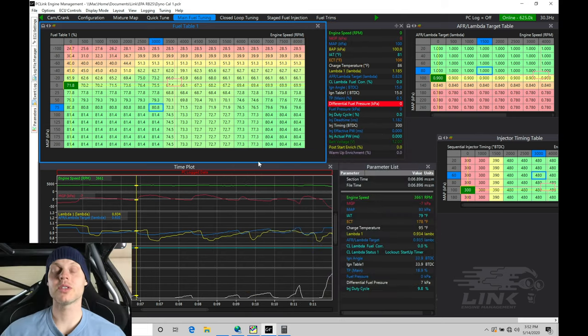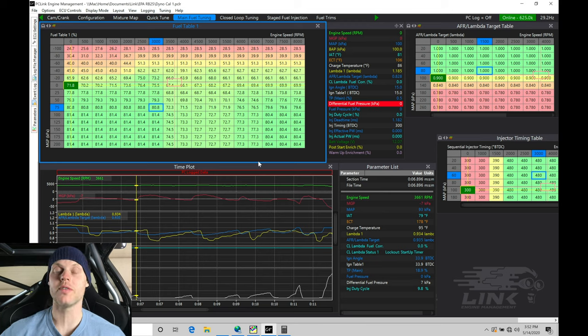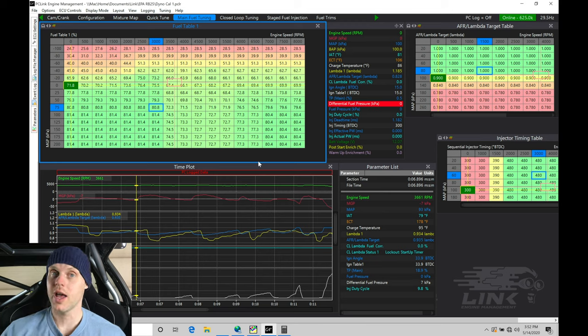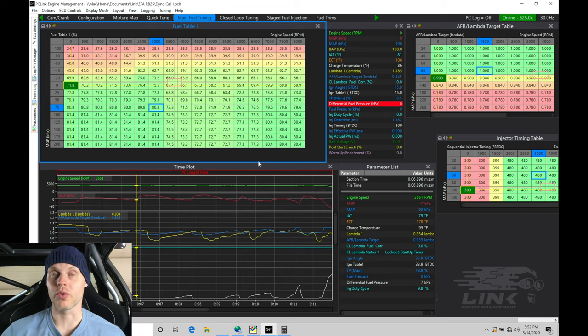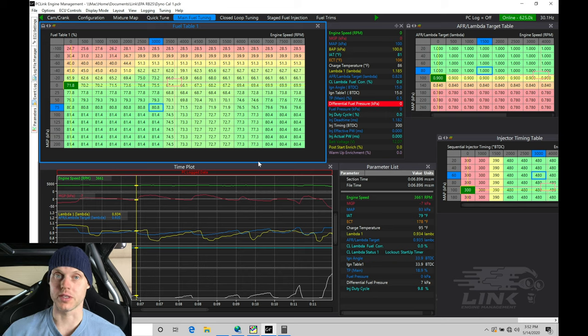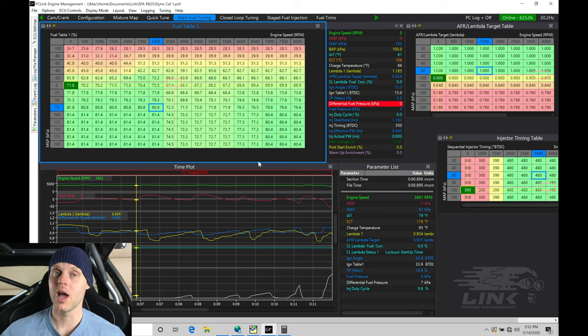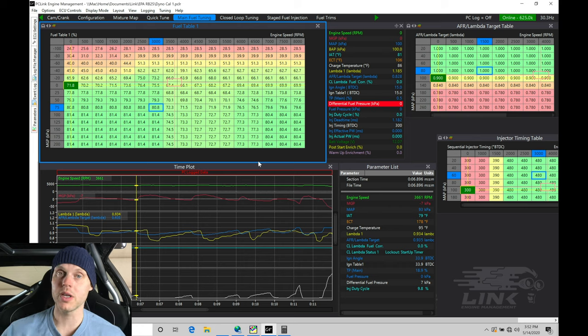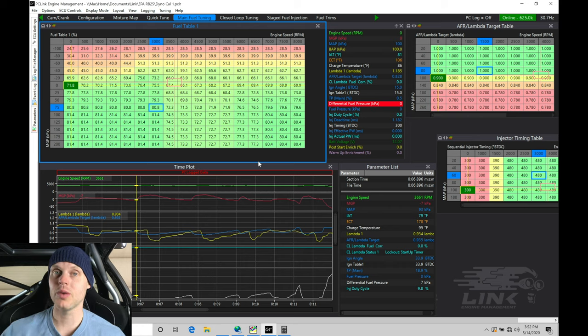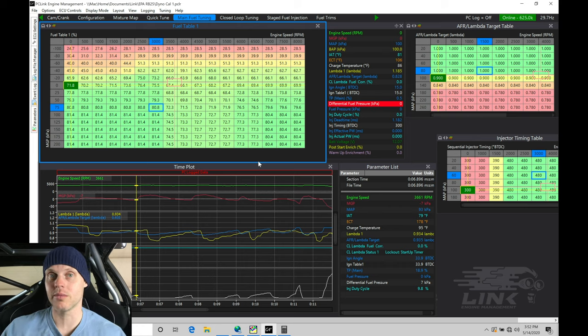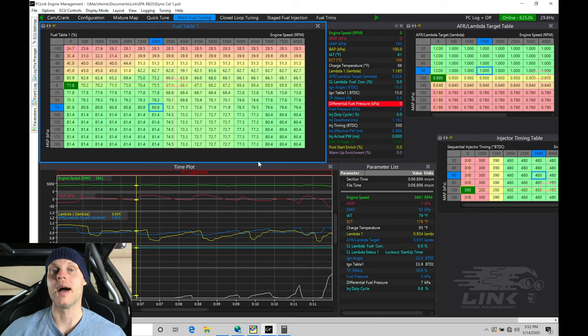Welcome back to our live training session here at our RB25 swapped S14 drift car. In our last video, we finished the full throttle tuning on the wastegate actuator spring level for this setup. We made about 420 horsepower. We dialed our fuel in, we dialed our spark timing in.